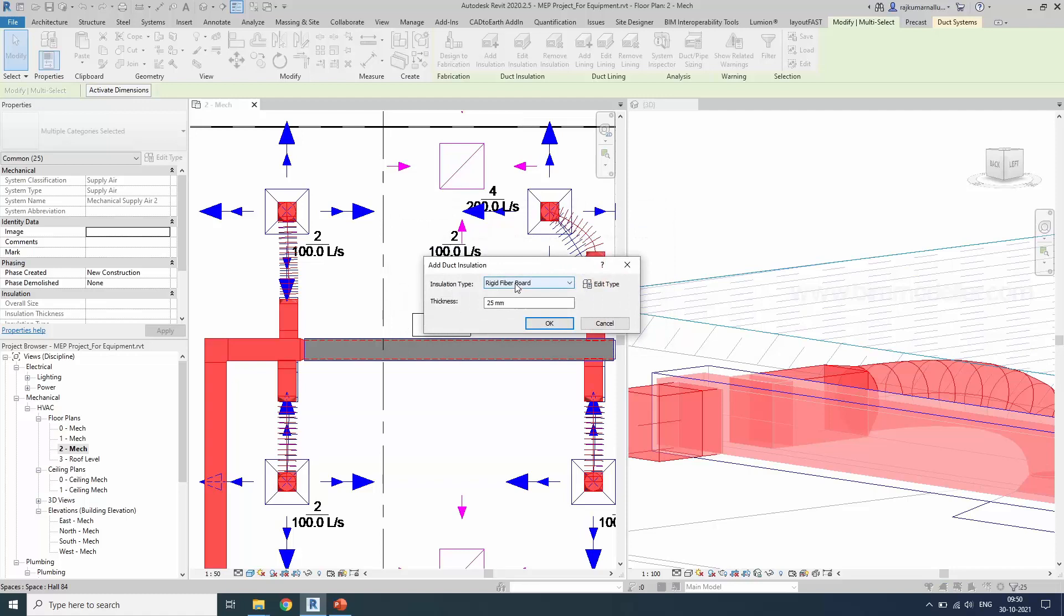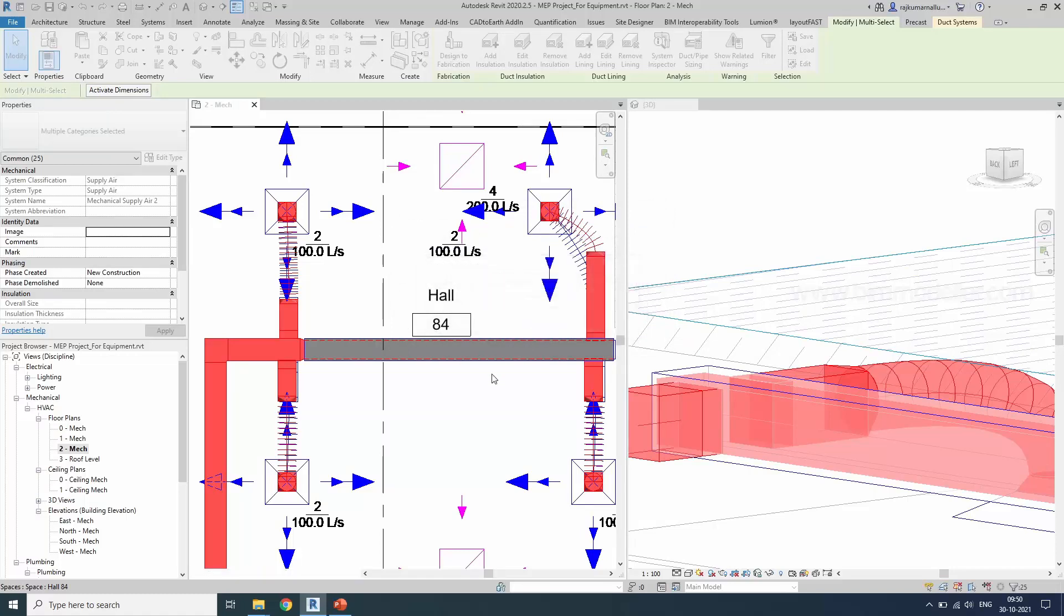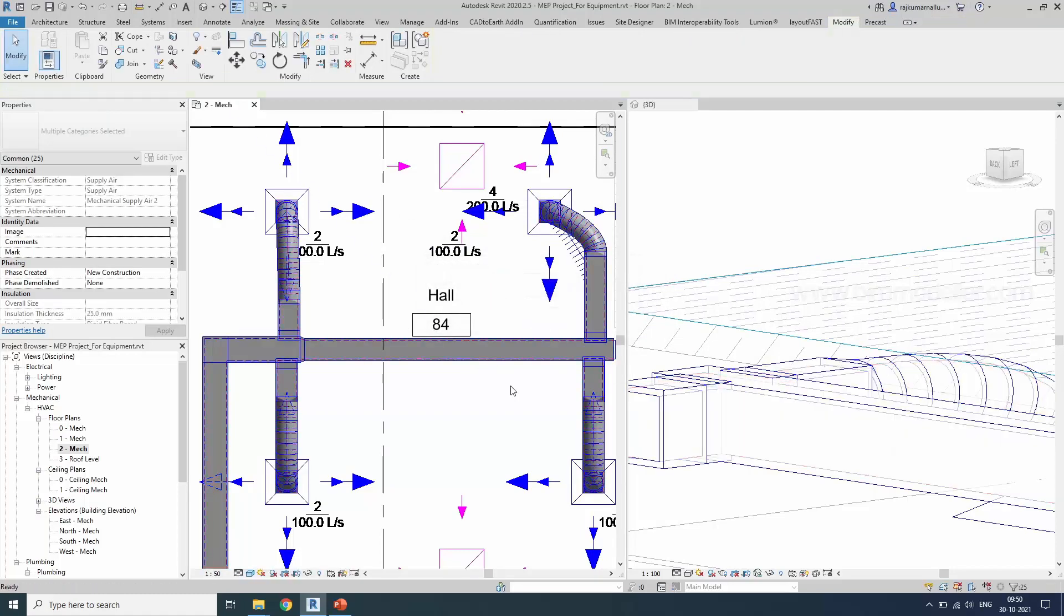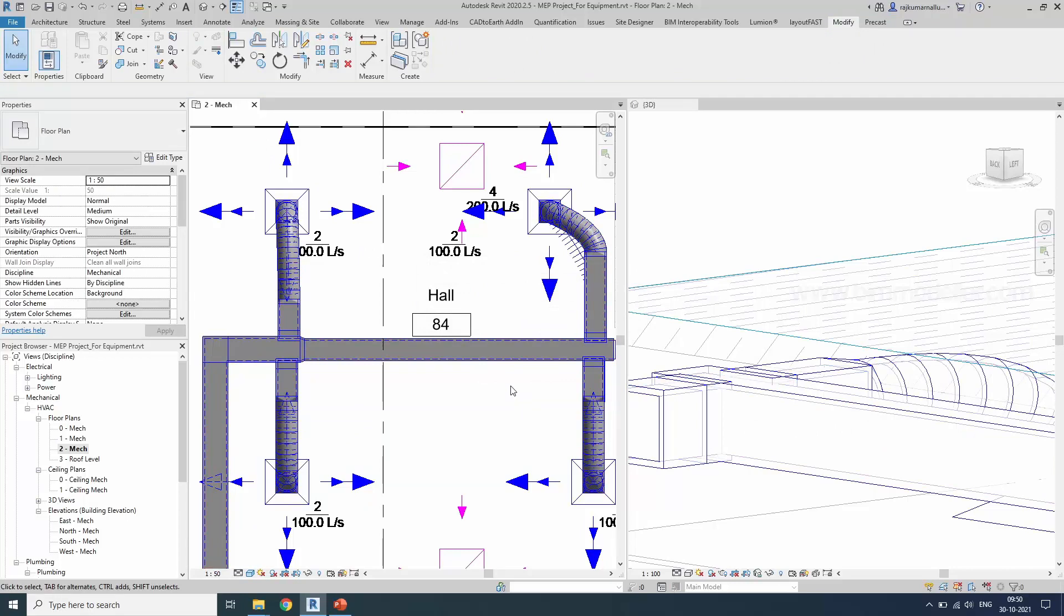Continue adding the insulation. Because we have already added it, it will be edited to 25 millimeter for all the ducts for clarity.